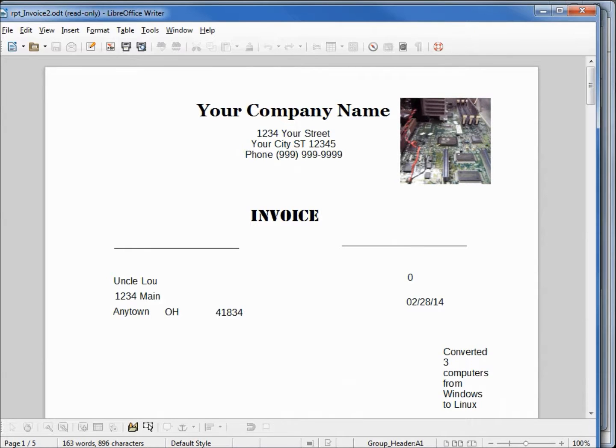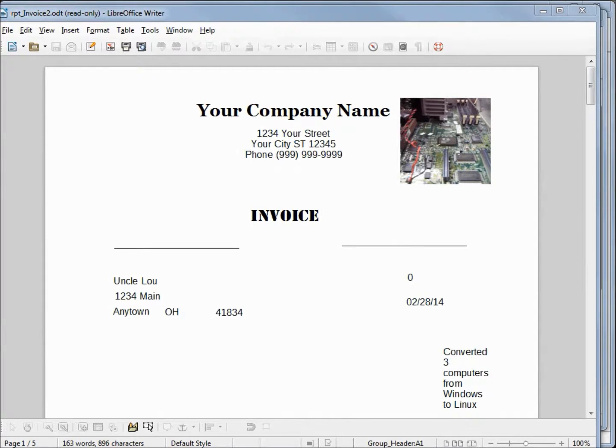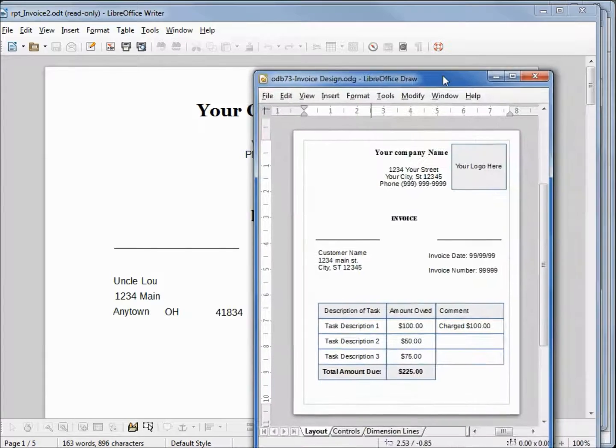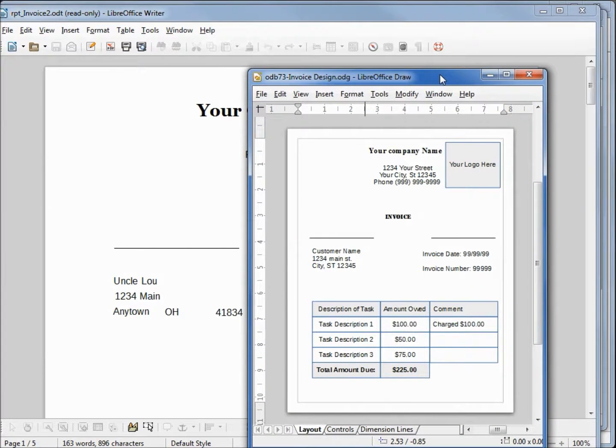We're going to pick up from here in the next video. We'll finish this out, making it look just like our invoice that we have drawn up from Libre.